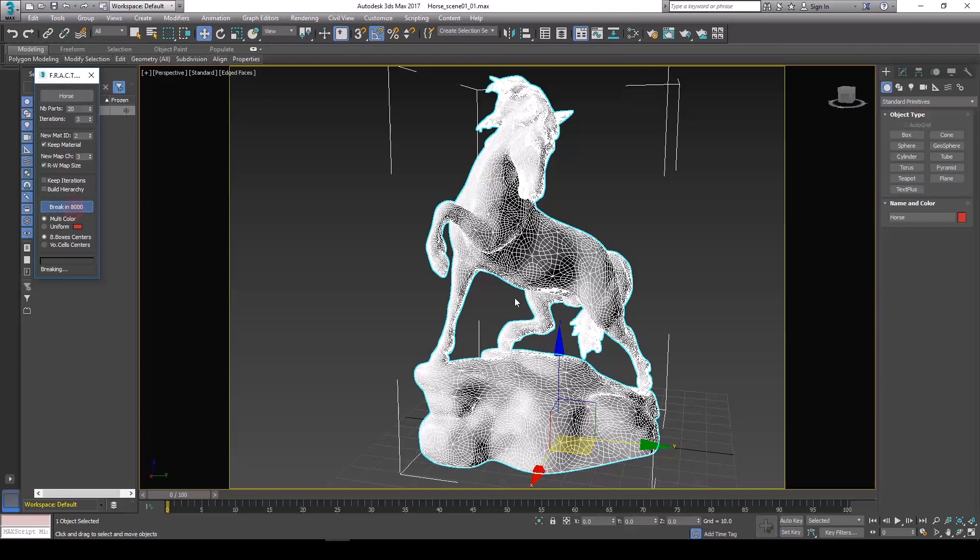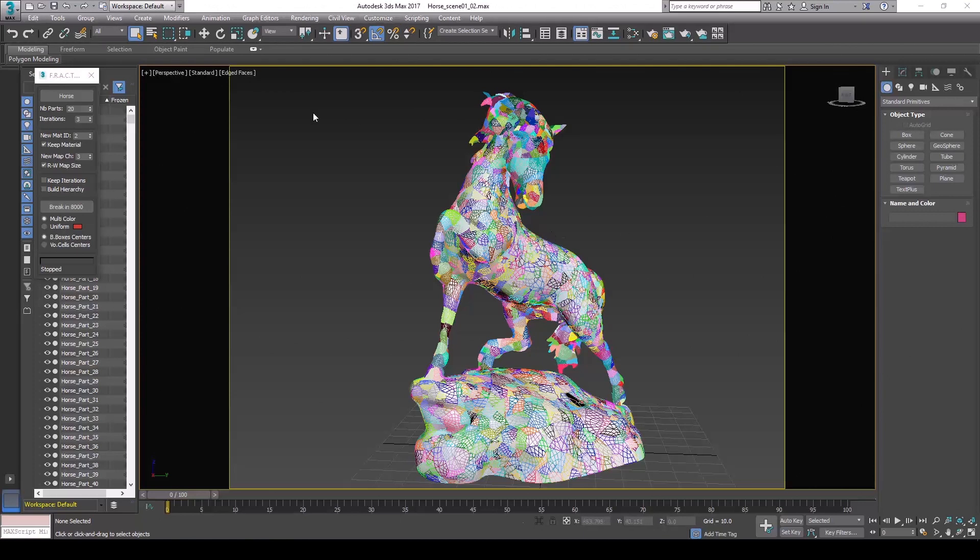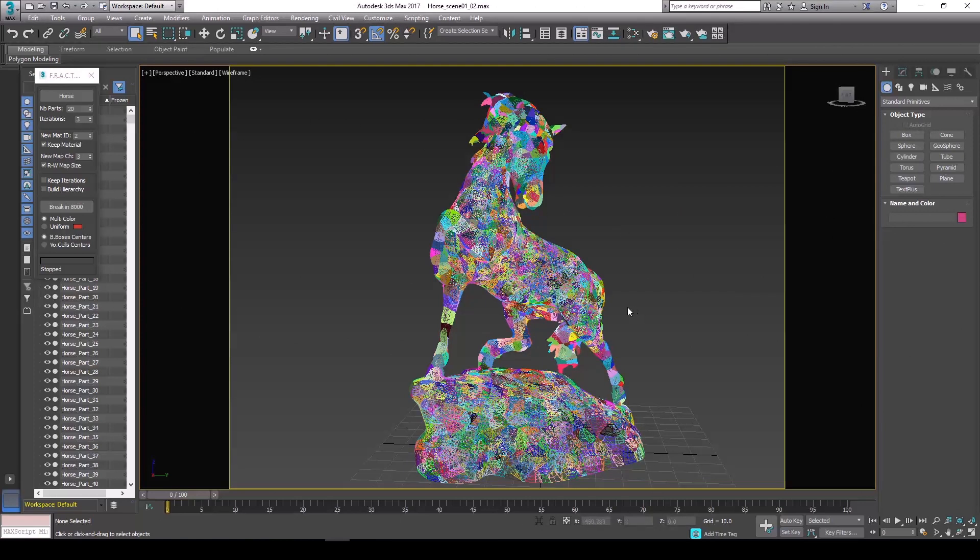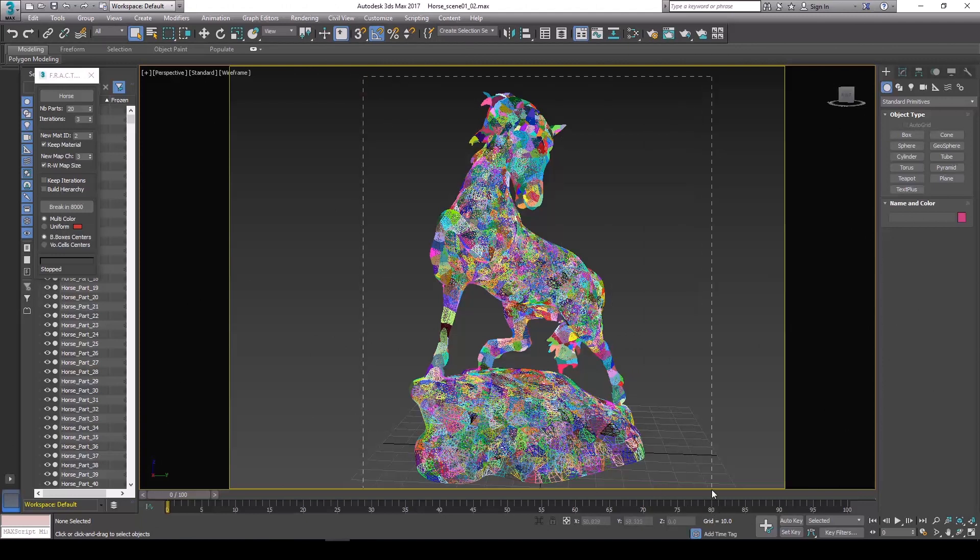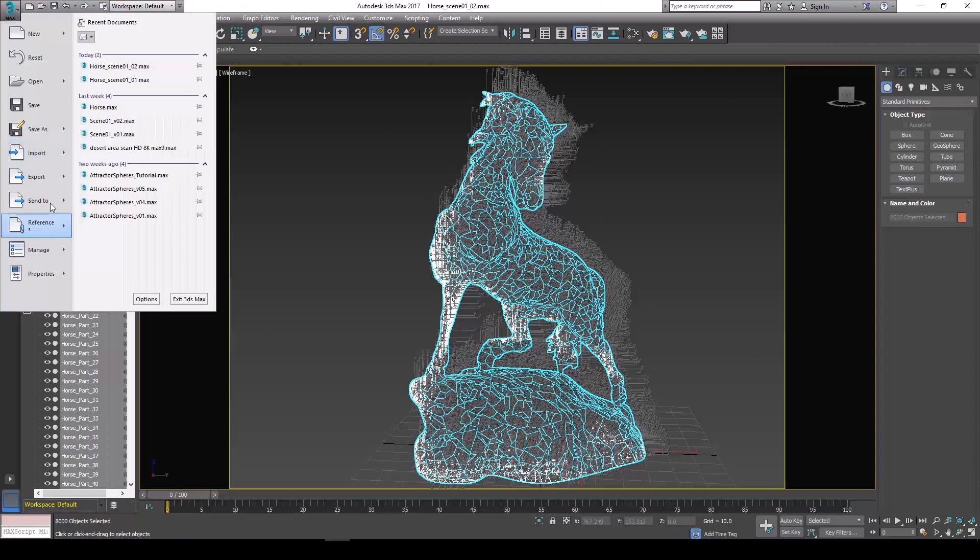Okay, so this is the end result here. You can see that we have our model fractured into a bunch of different pieces. Now this is ready to get exported into Element 3D. What you want to do is select all of the pieces and go to file, export, export selected.